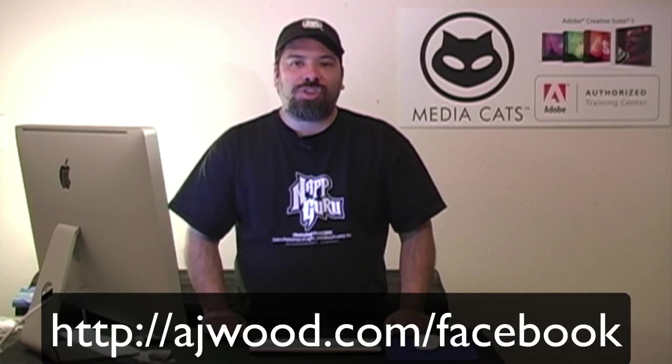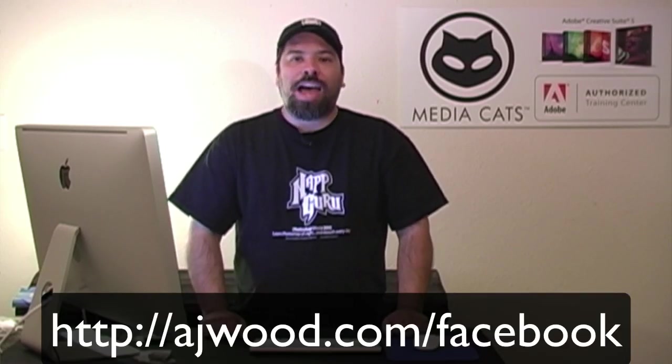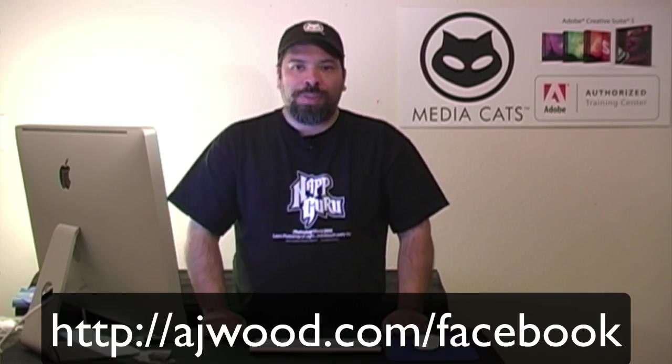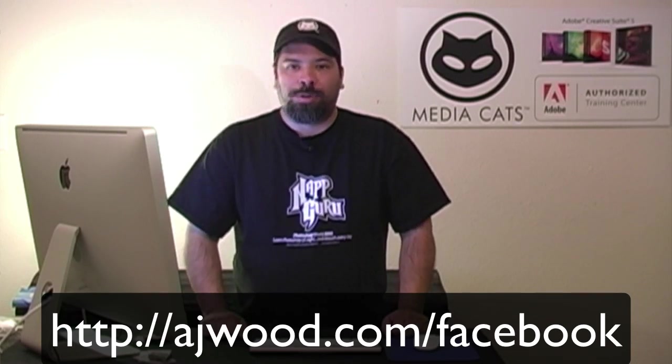This week I'll kick off a giveaway. One lucky person is going to win a one-year membership to NAP or a free DVD. Now it's up to you to decide, so go to AJWood.com/Facebook to sign up and get all the details which I'll give out later this week.